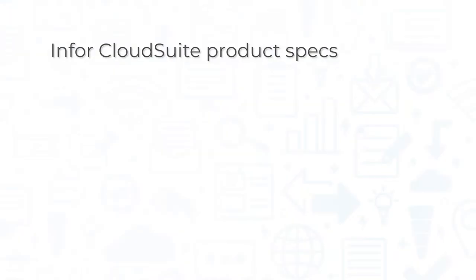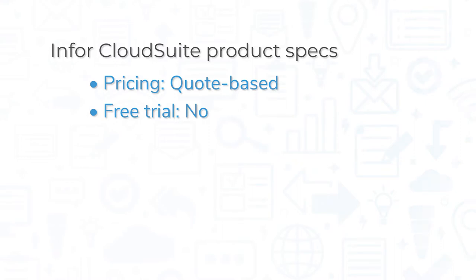Pricing for Infor CloudSuite is quote-based, and the system does not offer a free trial. However, you can view a free demo through the company's website.